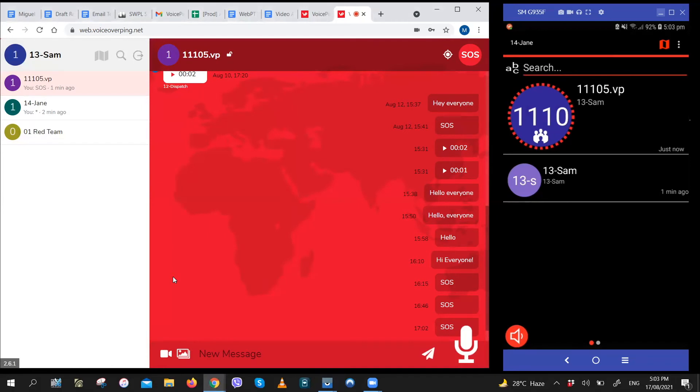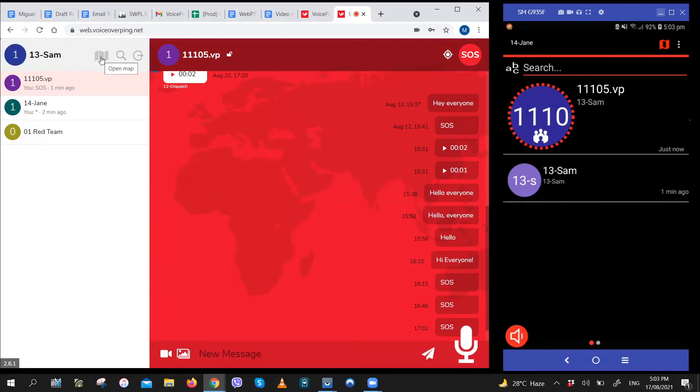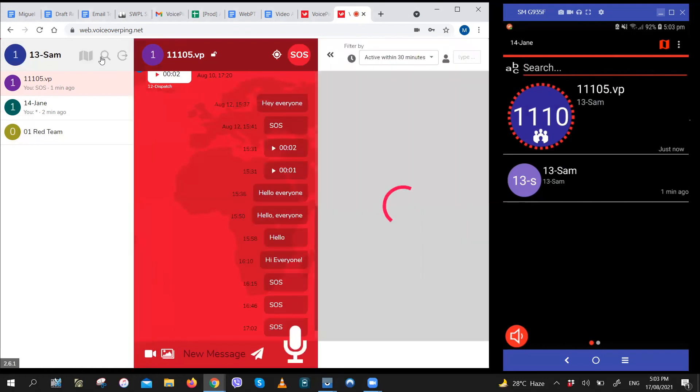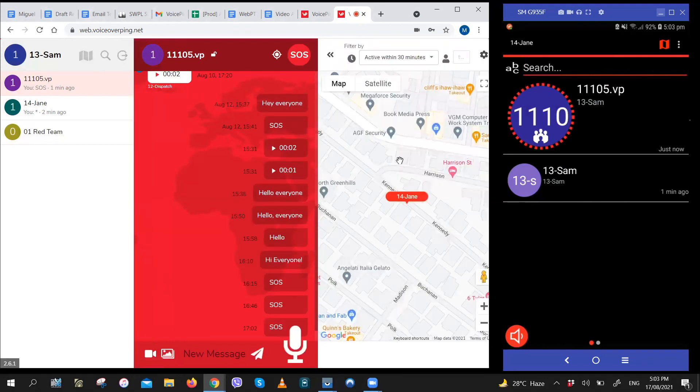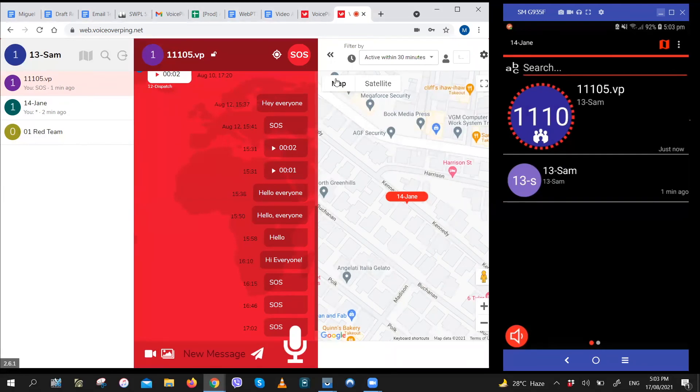You can track the location of your users as well in real time and get updates on where they are. To do that, click on the map icon on the top left right here. It's the one before the search and logout icons. When you do that, a map will appear on the right side of the page, and you can expand it by clicking on the arrows on the top left part.